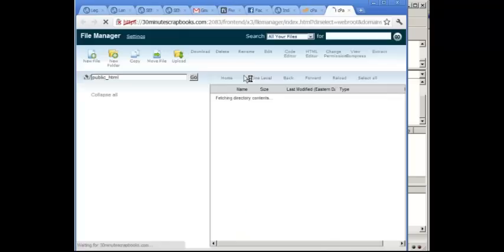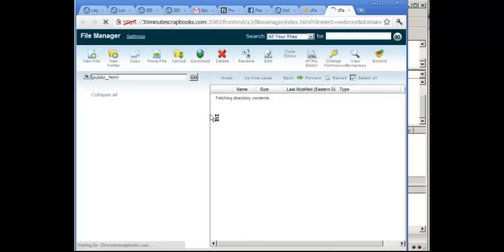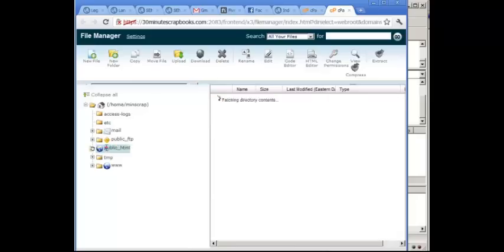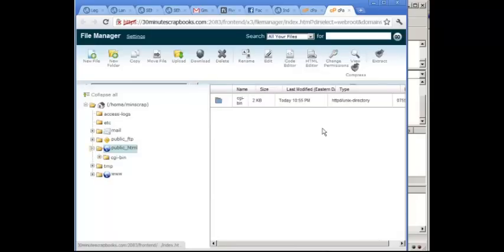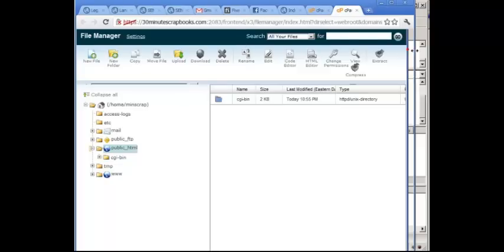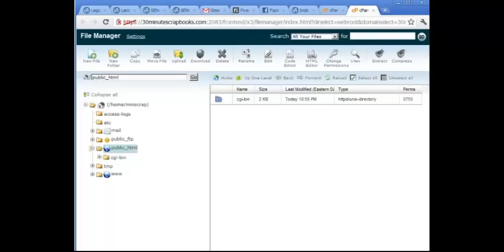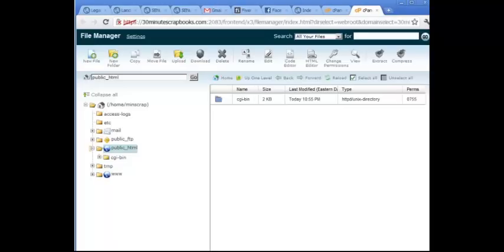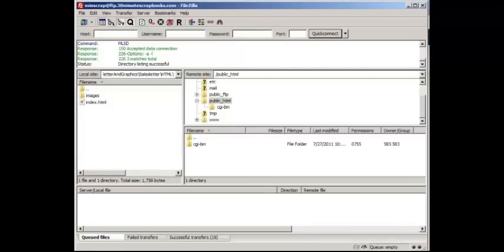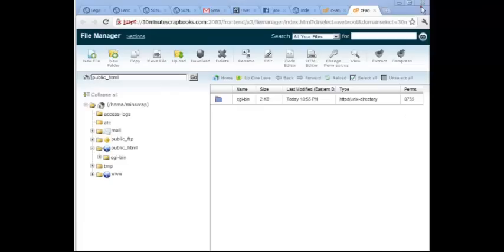So if you click on file manager and then click on ok, go. Right now I'm going to go to the public underscore HTML folder because that's where I want to be. And I'm going to maximize this so that you can see it better. Alright, so you just see the CGI bin, right? I'm going to close this out and we're just going to work through the browser.